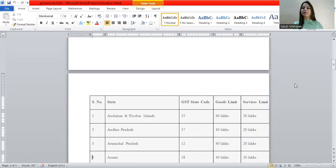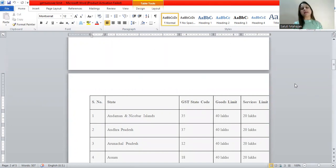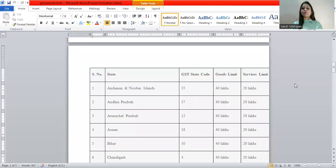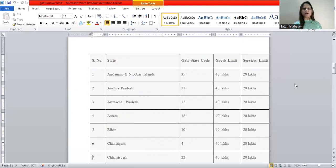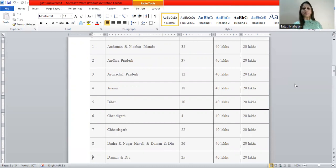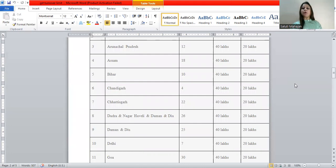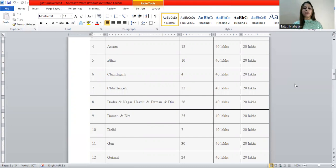Let's look at the state-by-state threshold limits for goods and services. Andaman and Nicobar Islands: 40-20. Assam: 40-20. Bihar: 40-20. Chandigarh: 40-20. Chhattisgarh: 40-20. Dadra and Nagar Haveli and Daman and Diu: 40-20. Delhi: 40-20. Goa: 40-20.